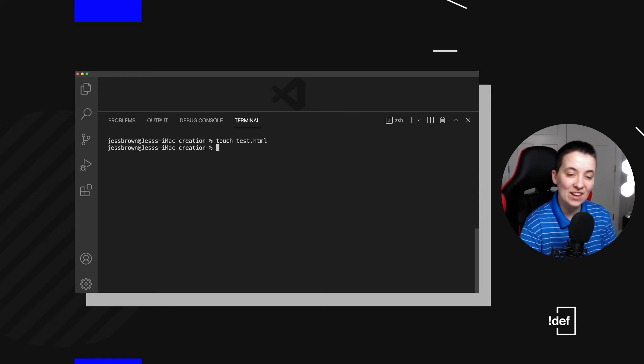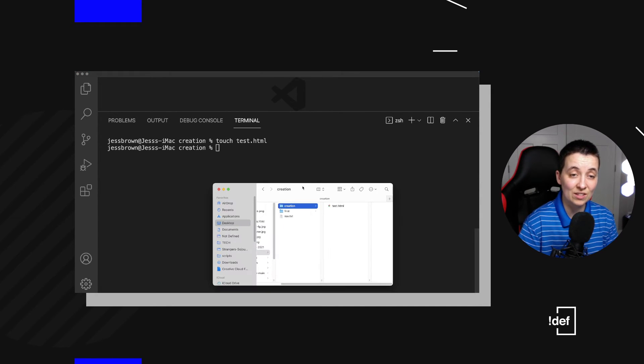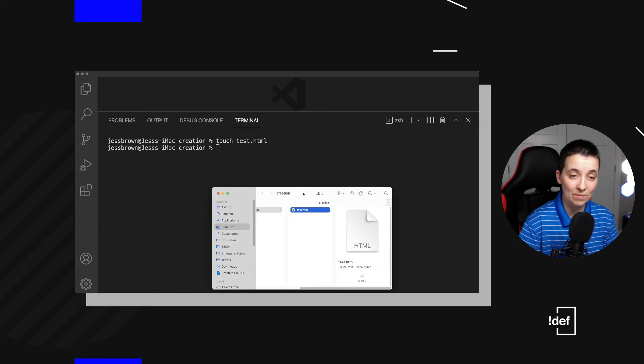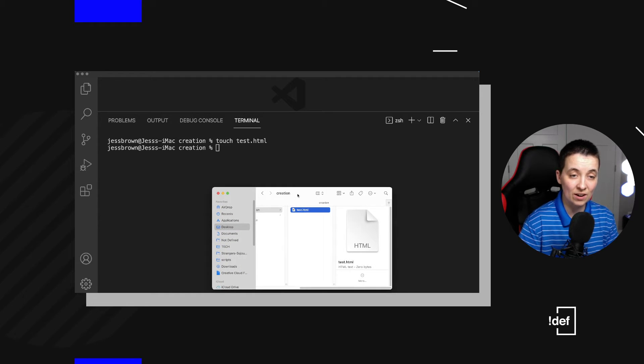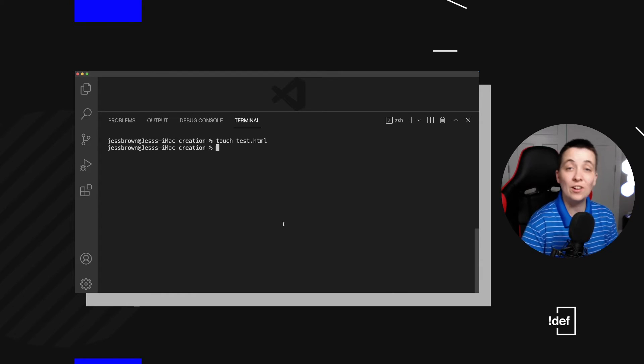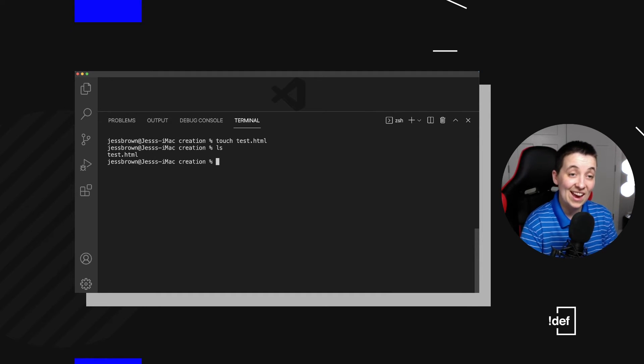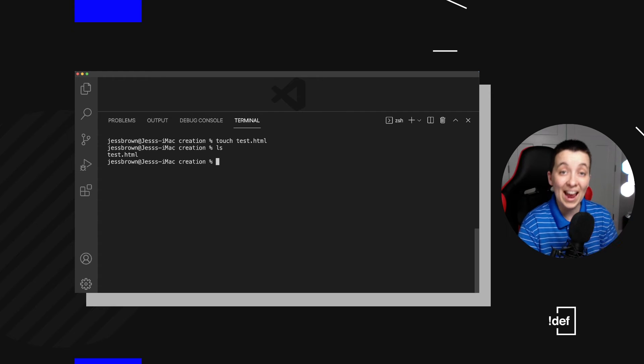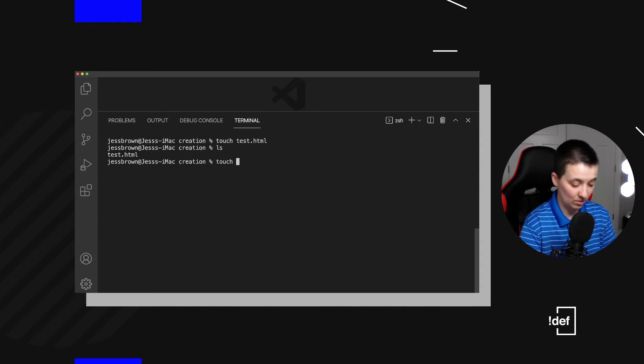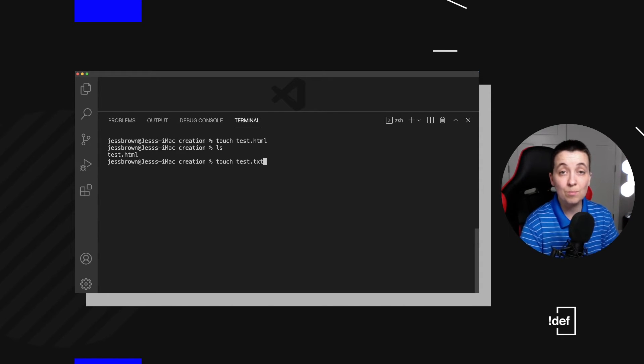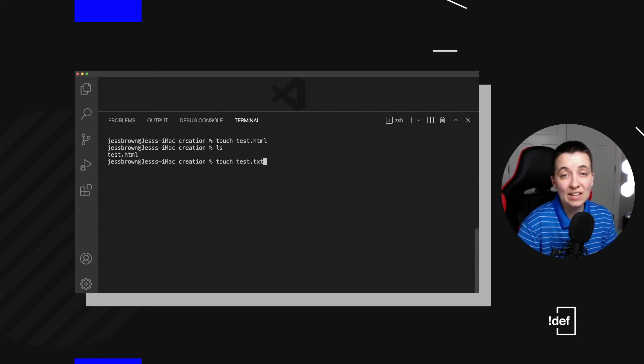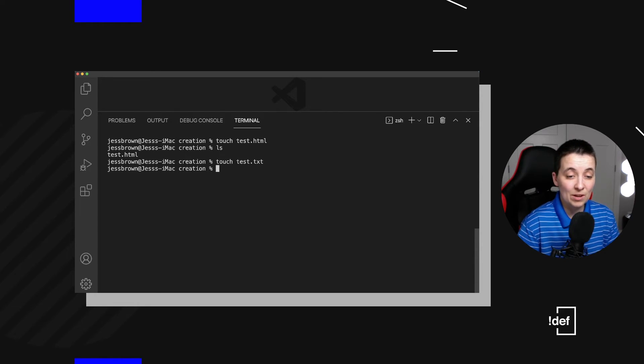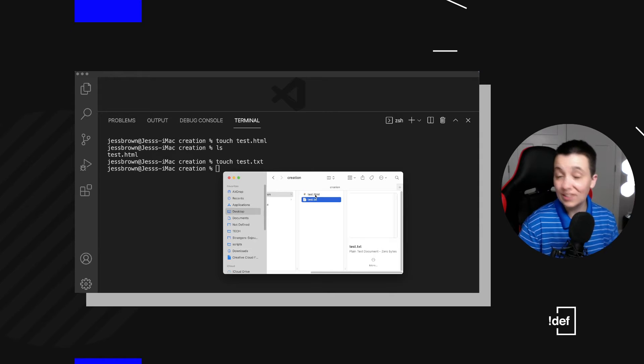Hit enter and now we can see we have created this new test.html file inside of our creation folder and we can also double check that with ls. Now we have created a folder and a file. And again, we can use basically any extension that we want. It's just going to create an empty file with that extension.